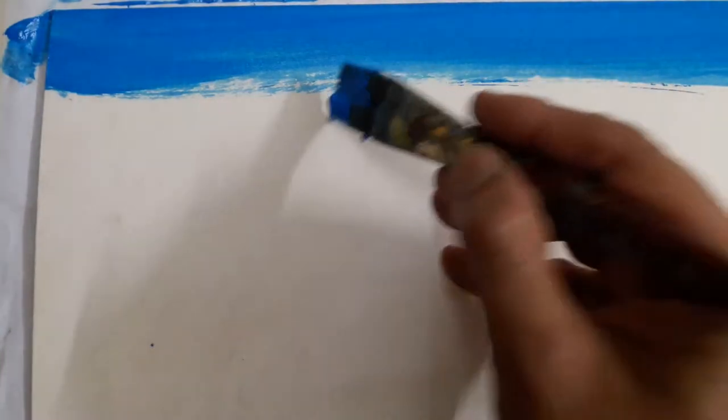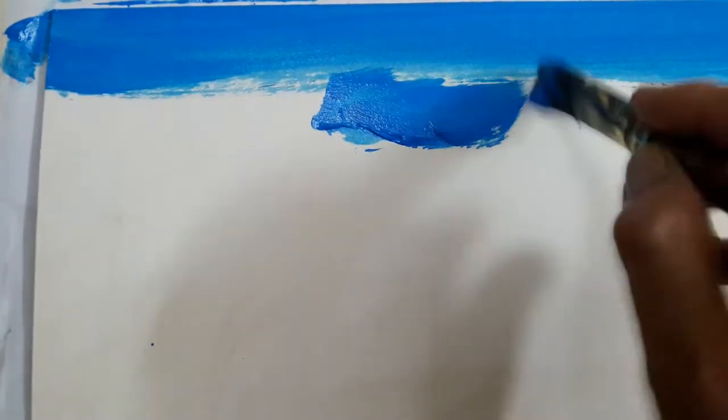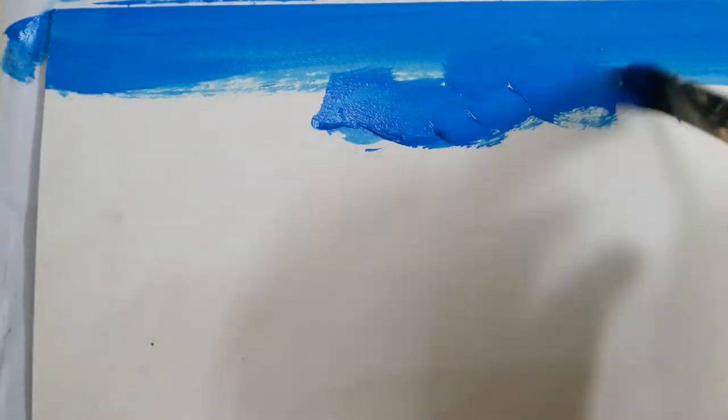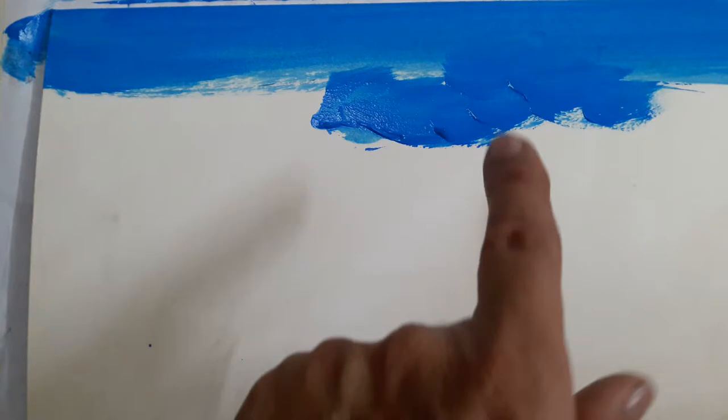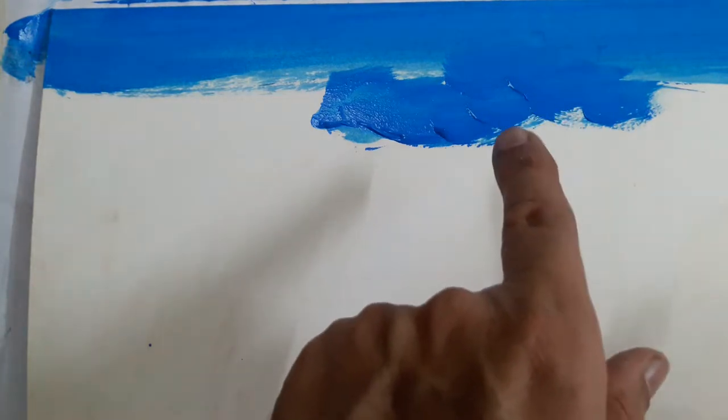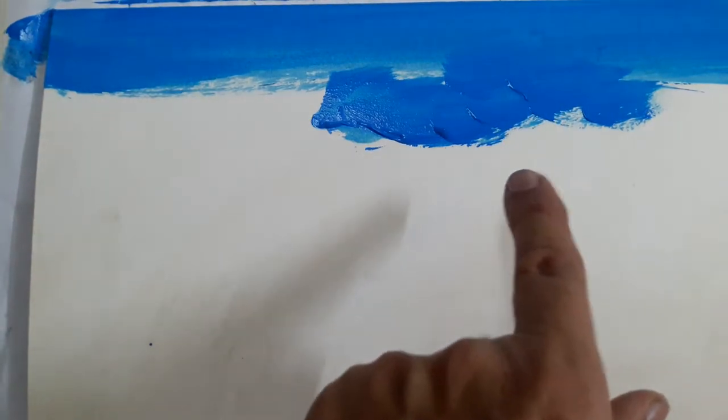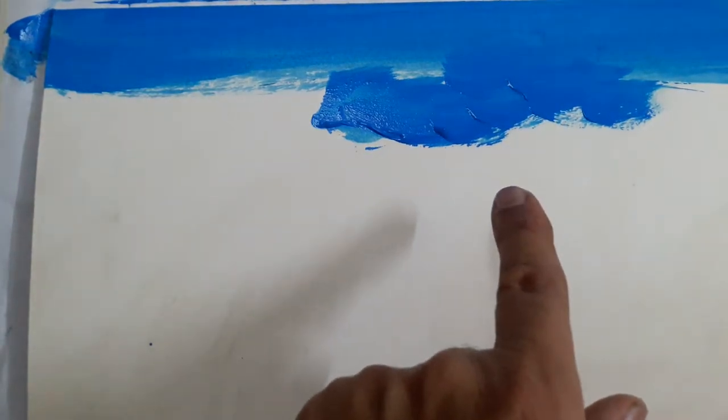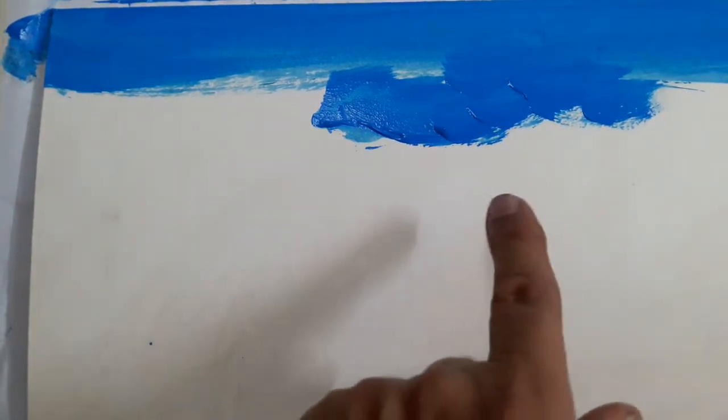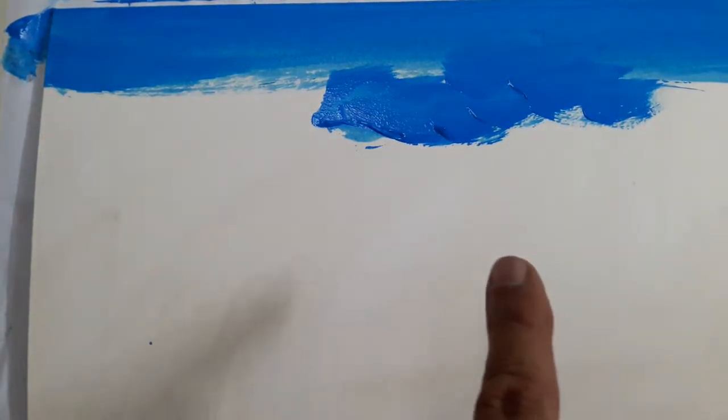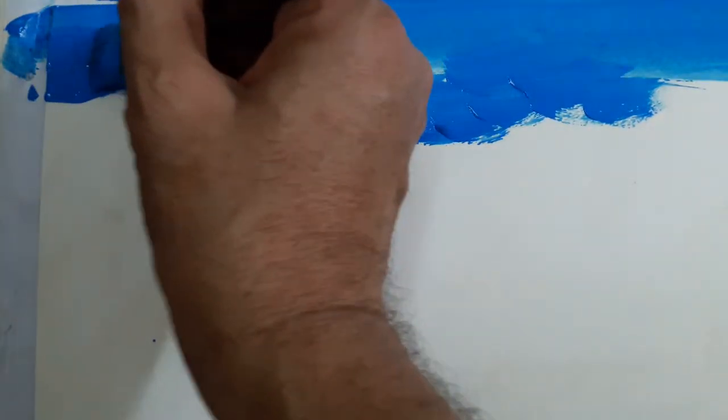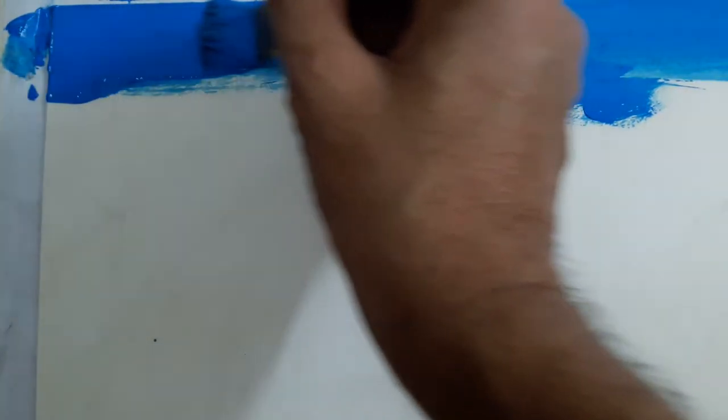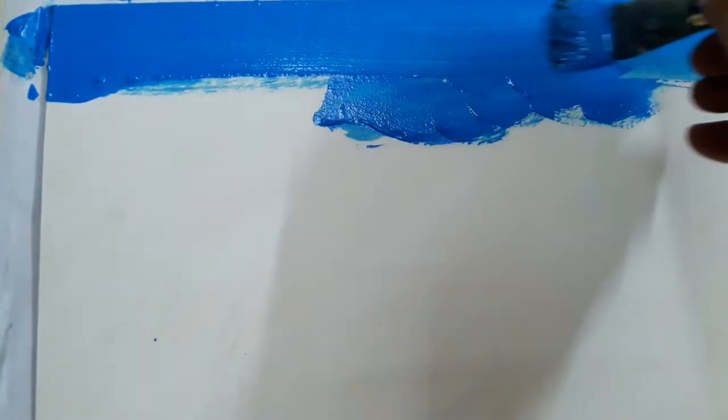Please remember that in acrylics, this kind of painting or this approach is totally wrong because this will lead to some kind of patches in the end. So, the best way is to loosen the paint and start from one corner of the sheet to the other.